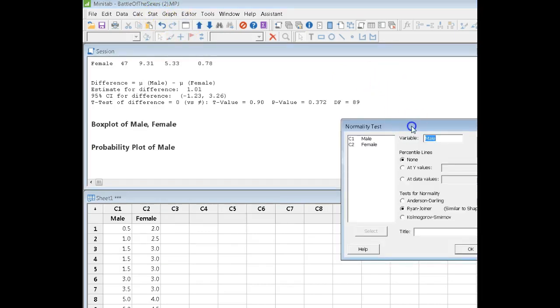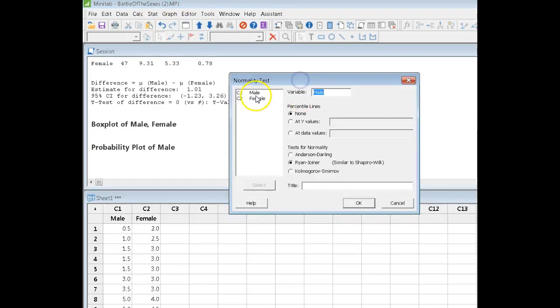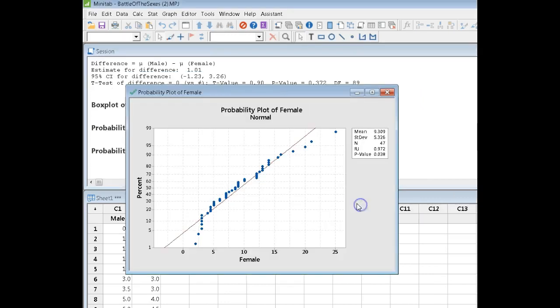Now, if I come back in here again and this time check the female data—ooh, we got a problem.